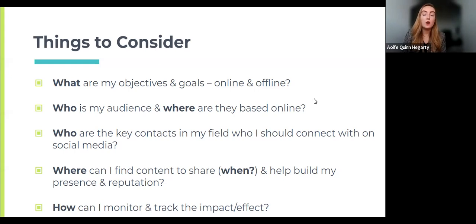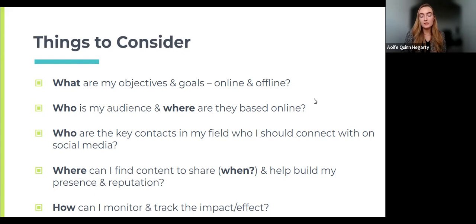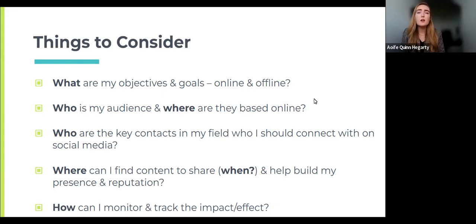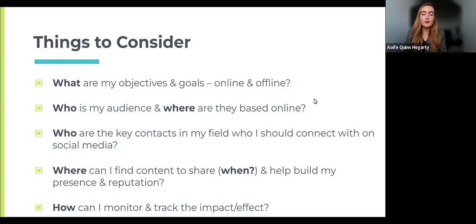Consider who the key contacts in your field are and who you should connect with on social media. This is important for building your network and for promoting your work. If there are key movers and shakers in your subject area, follow them and pay attention to what they're talking about and reading. If you're considering where to publish, seeing where influential people in your field publish can help identify key journals and venues where you'll get the most visibility.